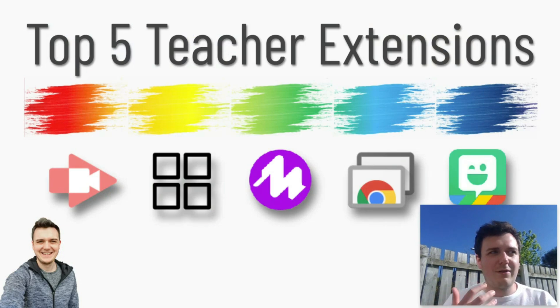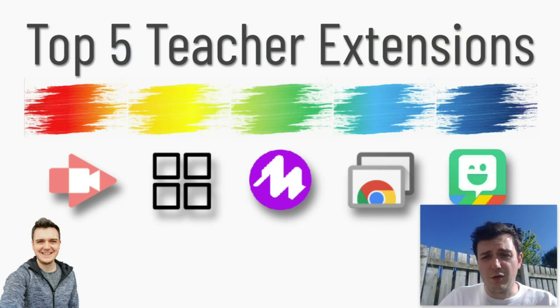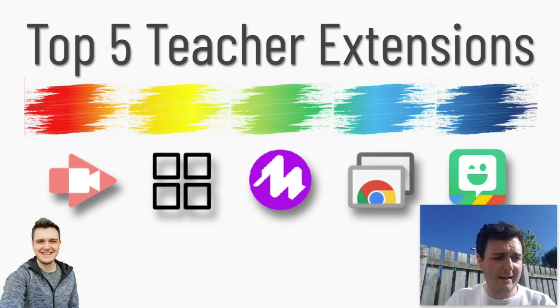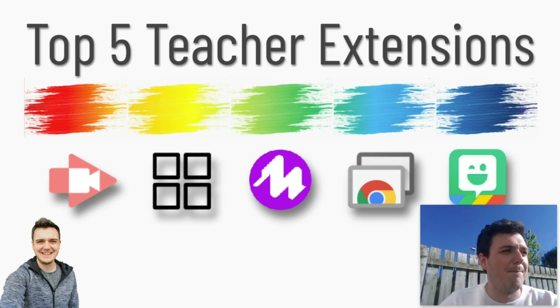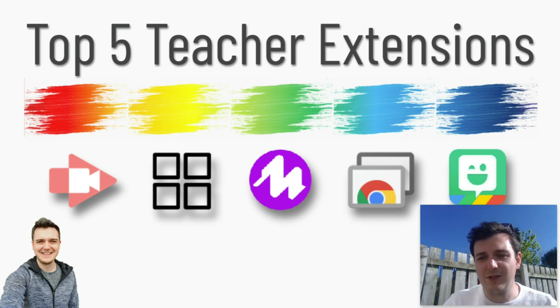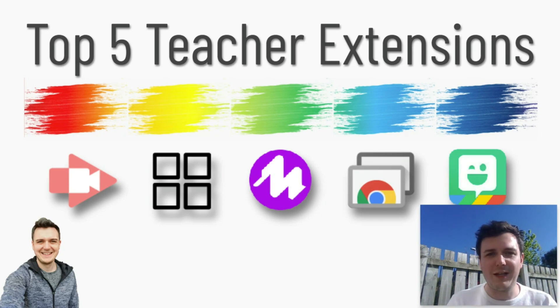So these are my top five extensions for teachers on Google Chrome. If you could like and comment below whatever your favourite one is and subscribe to the channel that would really help me out. Thank you.